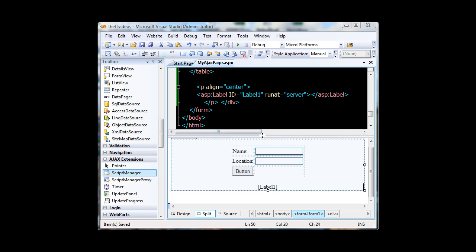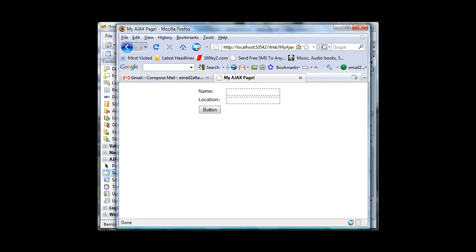But before I do, let me just show you how an application looks like if it is not having the Ajax technology. So let me quickly go to the form, this form. This is just a, I have named this one as my Ajax page but this is not yet having the Ajax technology.